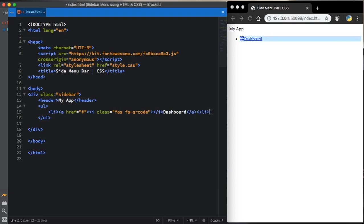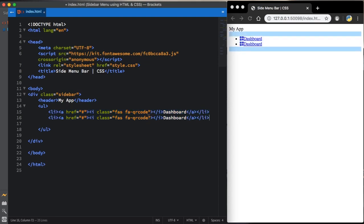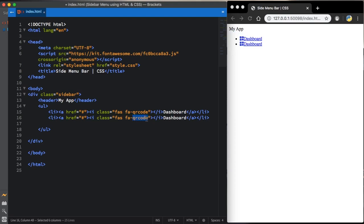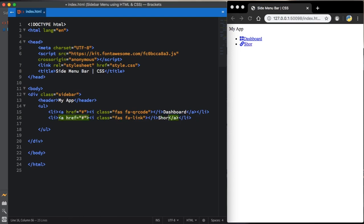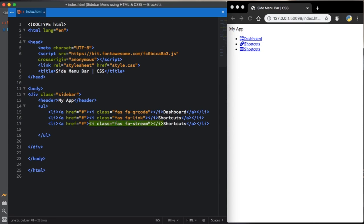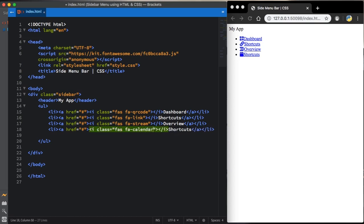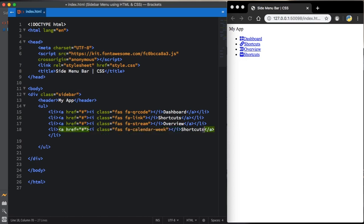Let me copy this one and paste here. All we have to do here is change the class. This one here is going to be a link. And for the text, let's say shortcuts. Let me copy this one again, paste. And this one, let's call stream. And for the text, overview. Let's go to the next one. This one is going to be our FA calendar week. And for the text, let's say events.